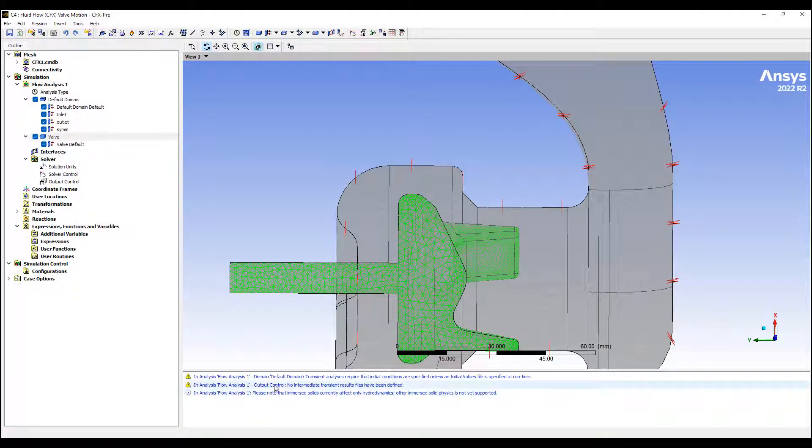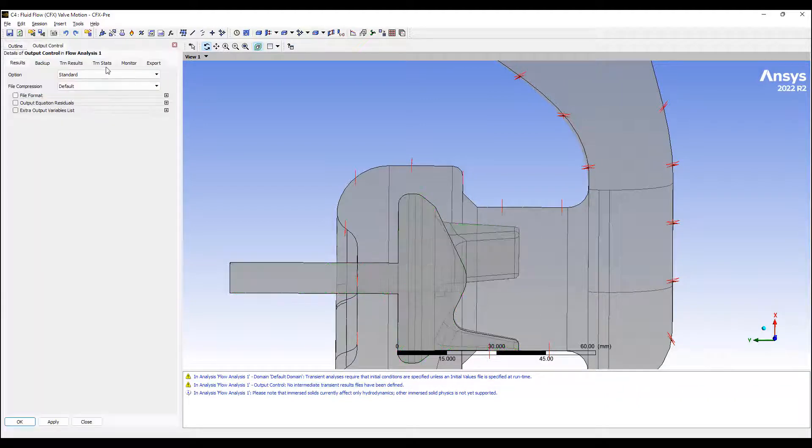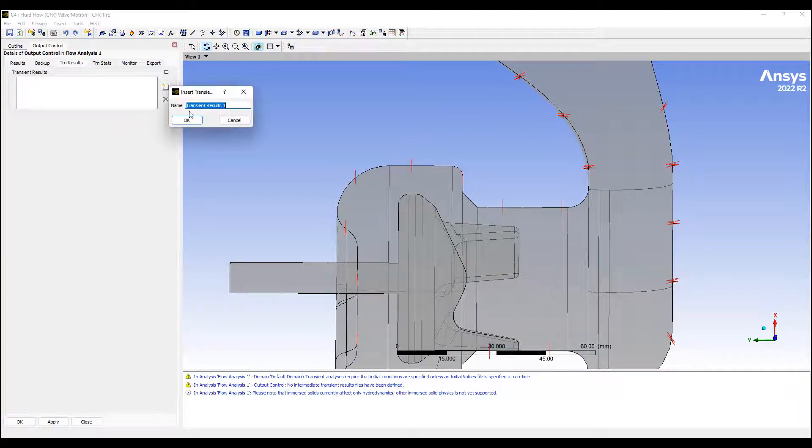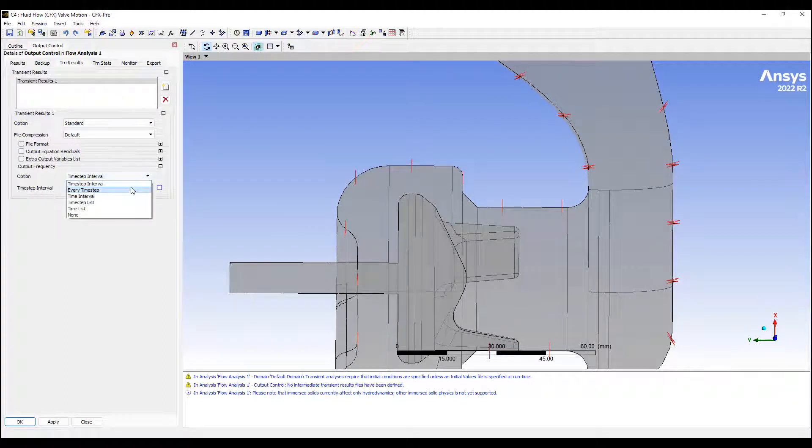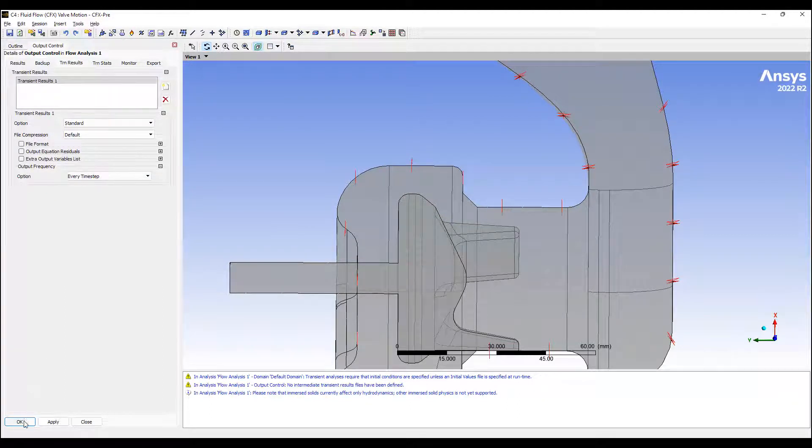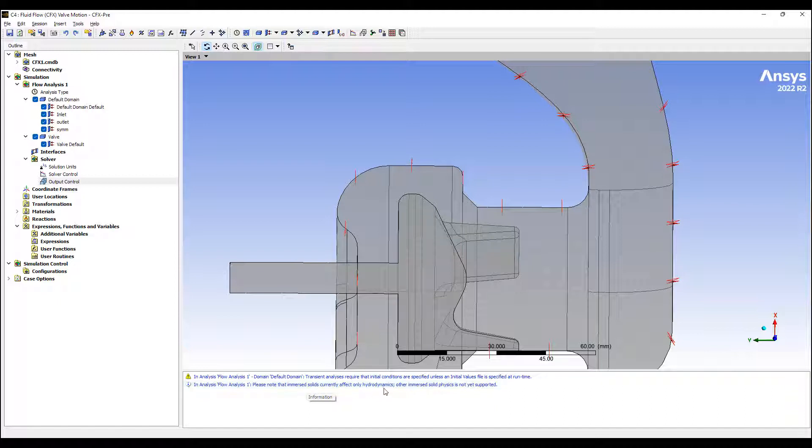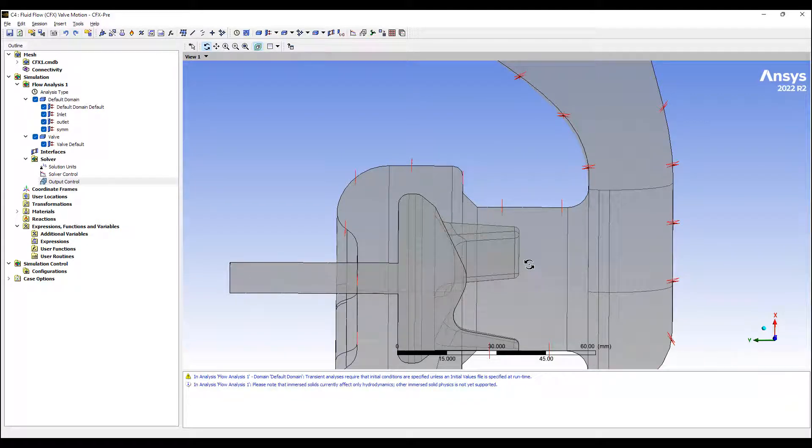Okay, it's showing me a few things here. I need to specify initial condition. I need to make sure I specify some sort of transient results. So I'm going to save it at every time step. I'm going to do 100 of these. So immersive solid is only affected by hydrodynamics. Other immersive solid physics is not yet supported. So that's fine. I just have hydrodynamics. In fact, I'm just going to plunge this plunger down and let it overlap and seal off the flow.